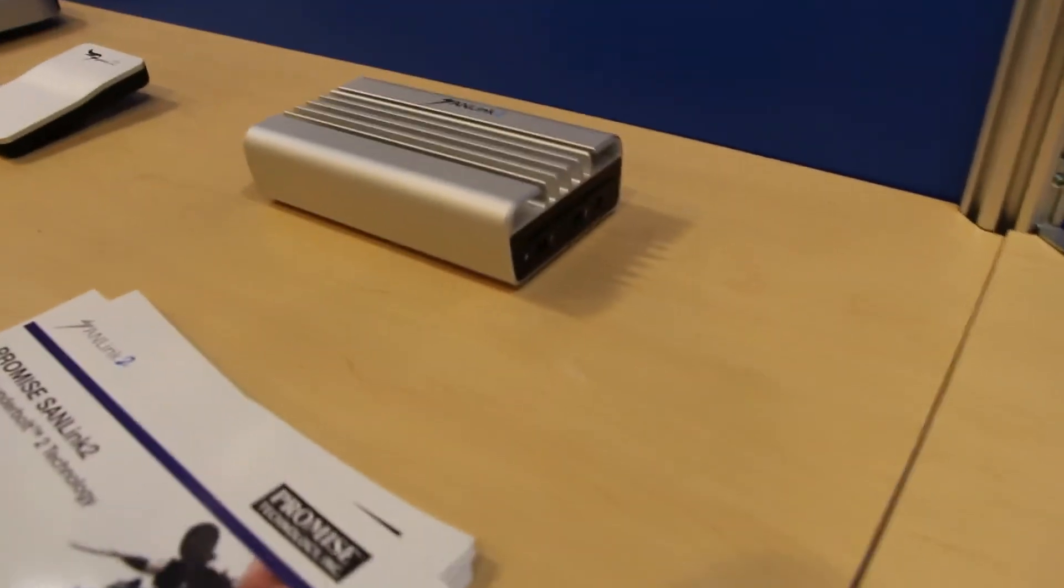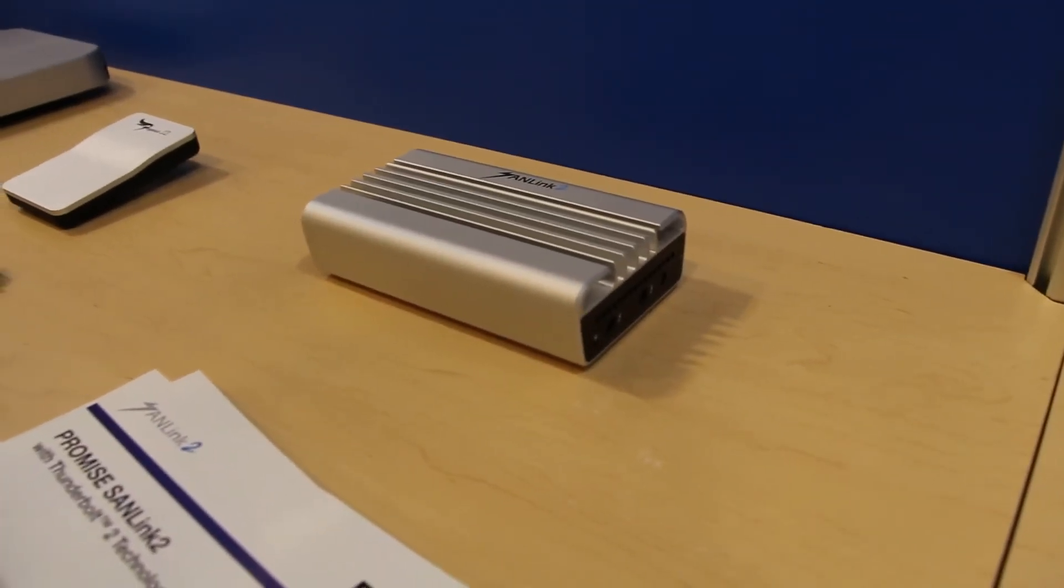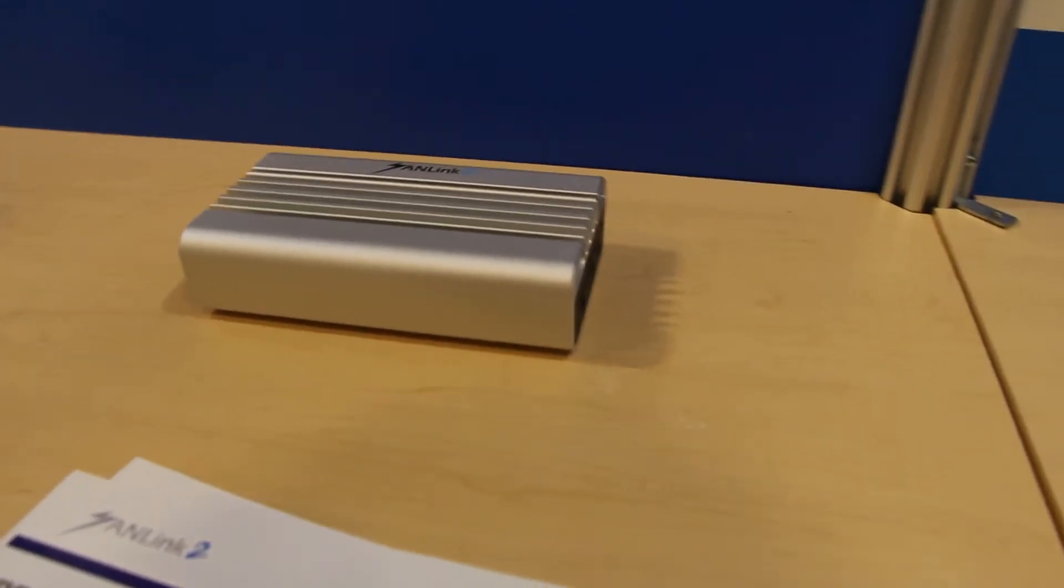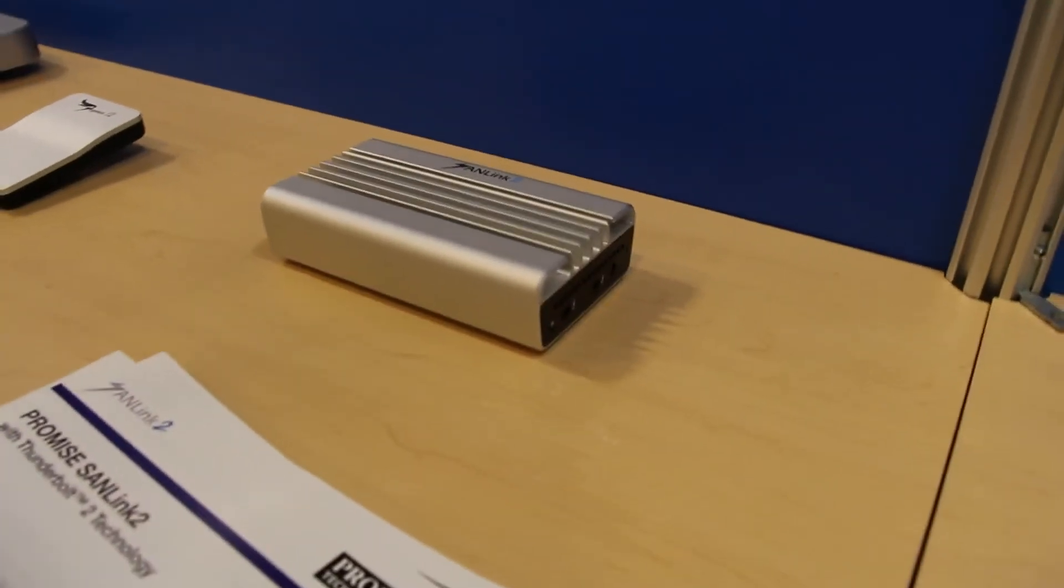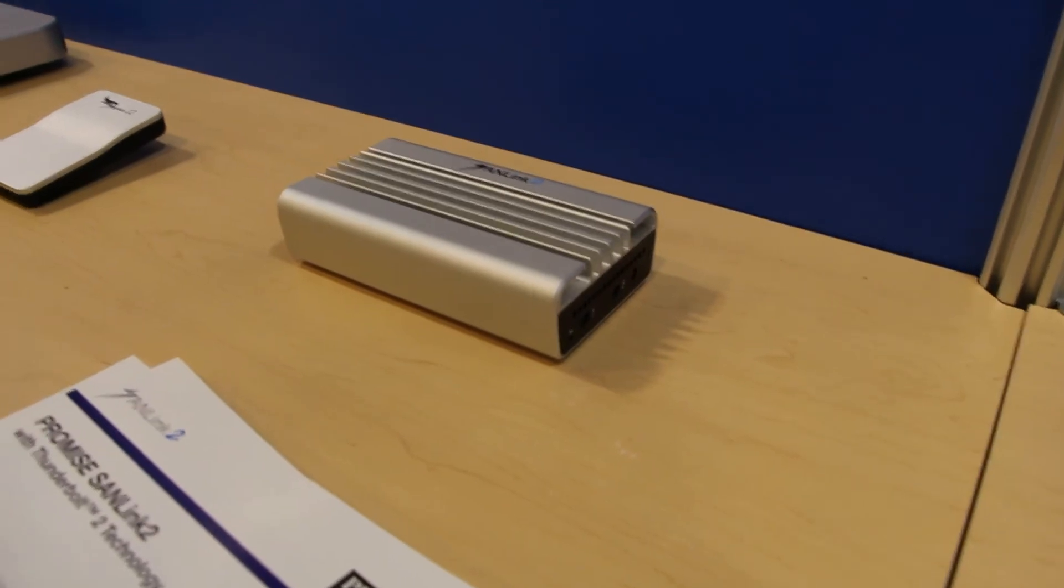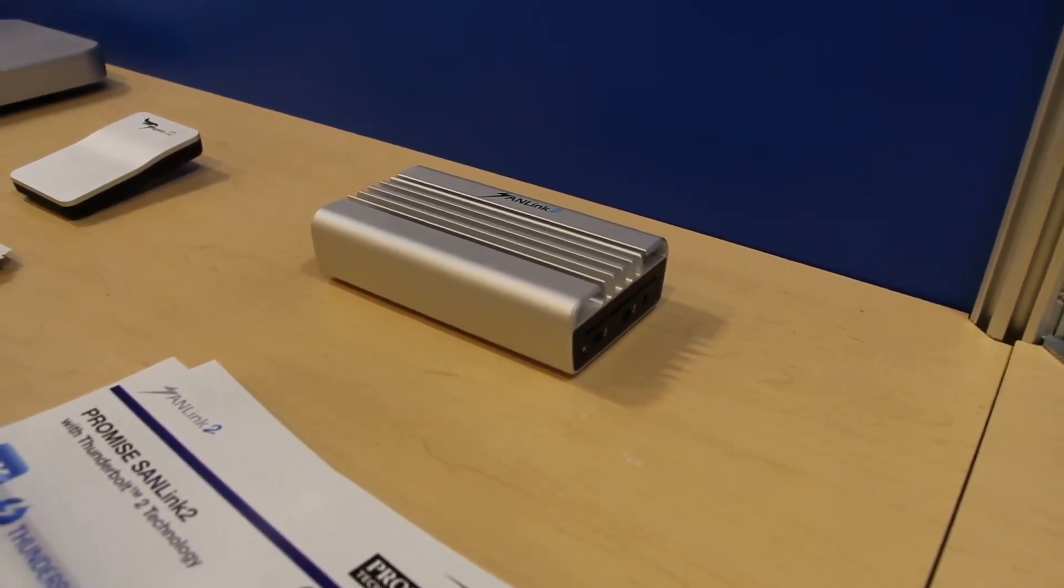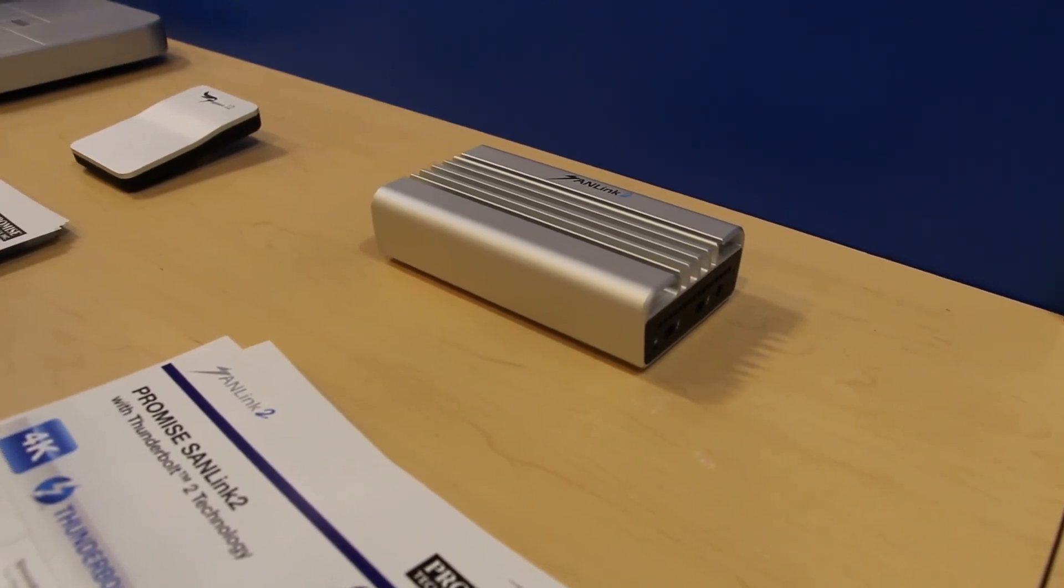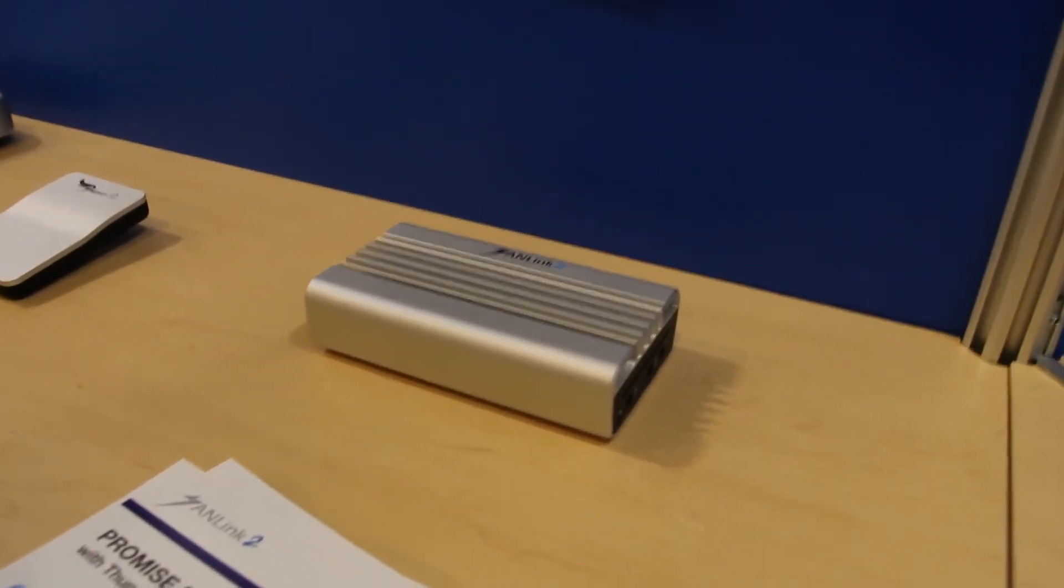They've updated it to Thunderbolt 2, so you can connect to your SAN area shared storage and get fast speeds on the new Mac Pro, which has no internal PCI card available for a fiber card. You're going to need to use something like this to convert Thunderbolt 2 into fiber channel.